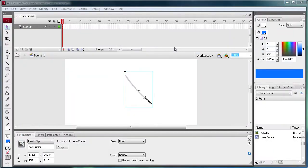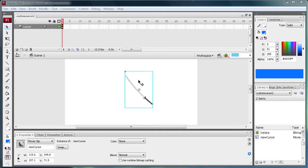Alright, so on to the tutorial. This tutorial is going to be an expansion of last week's tutorial where we created a custom cursor. So this time we're going to actually create an animated cursor.